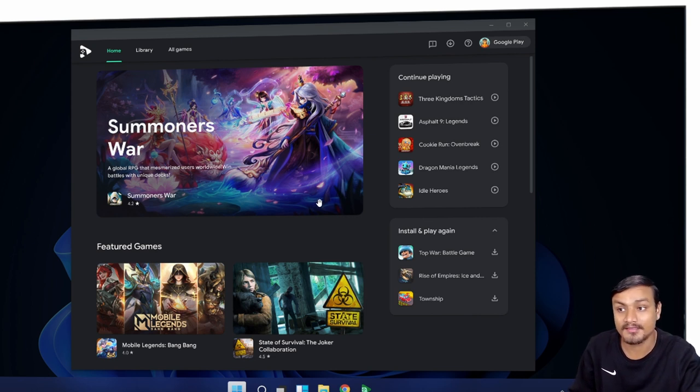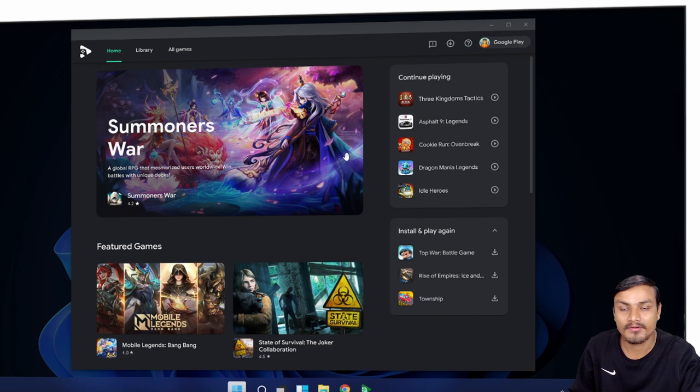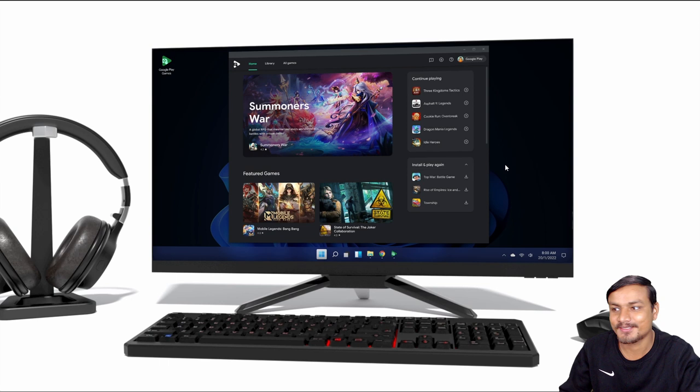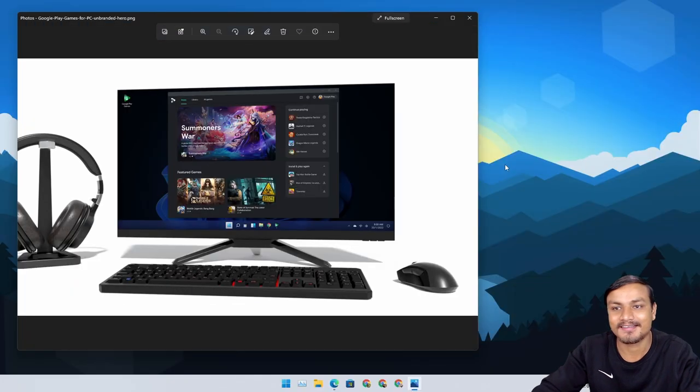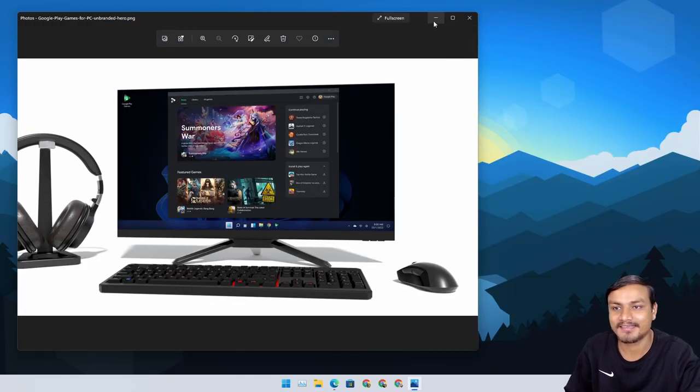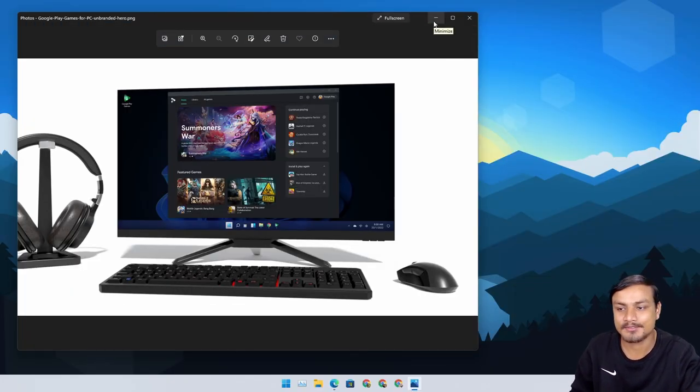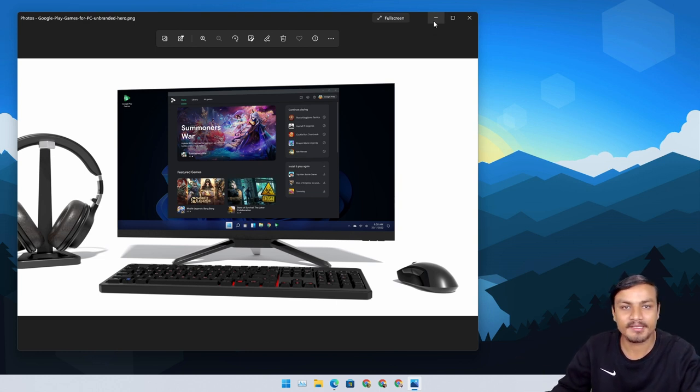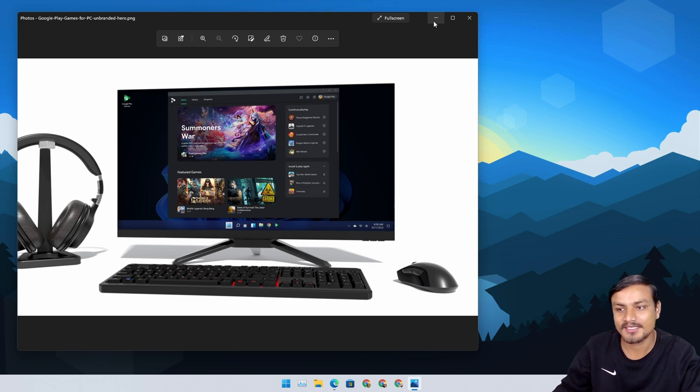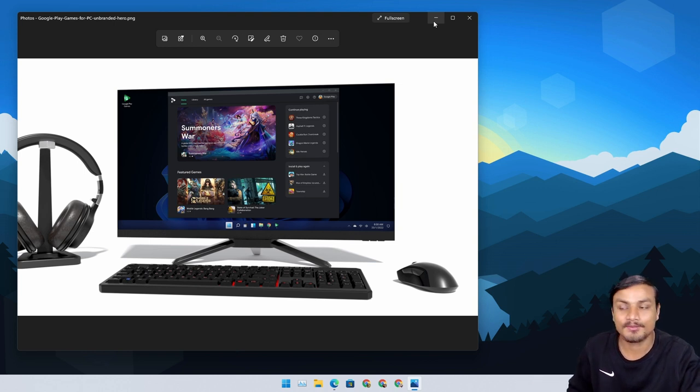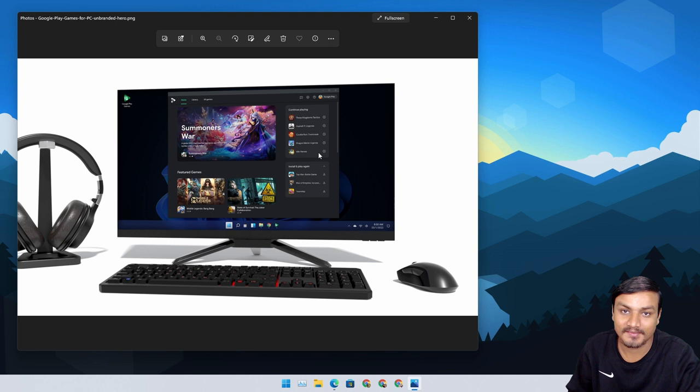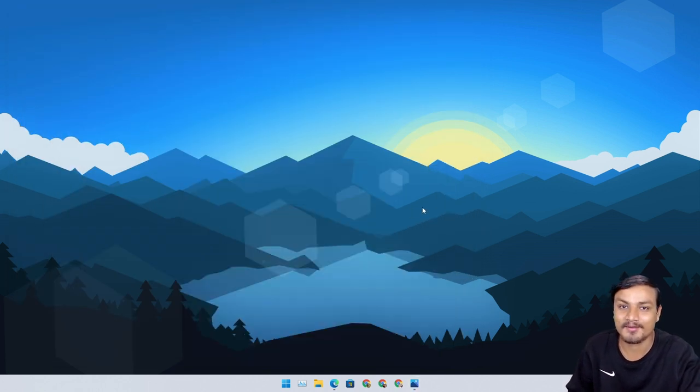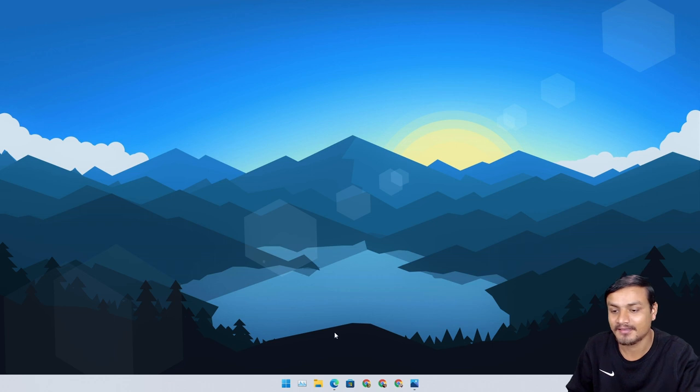It is happening officially by Google, which is amazing. The performance and everything will be awesome. Everybody is jumping into Android gaming on PC, like BlueStacks, like Android emulators. Now Microsoft made WSA for Windows 11.